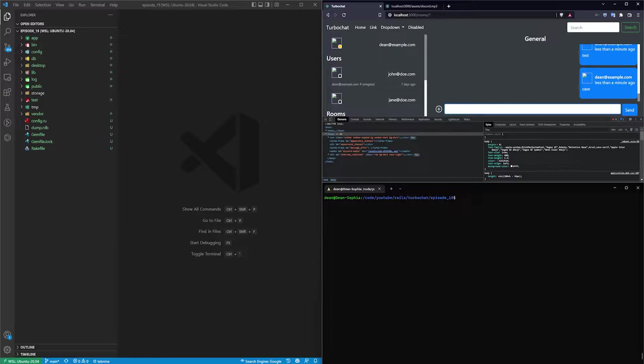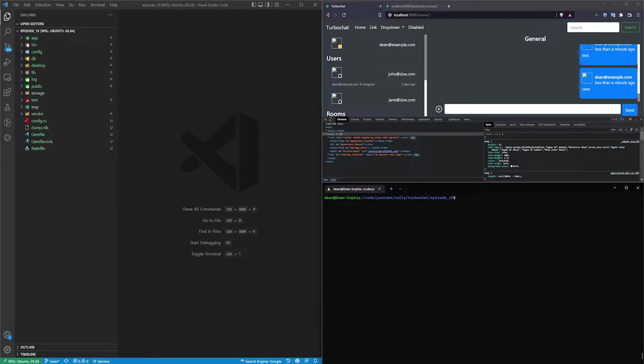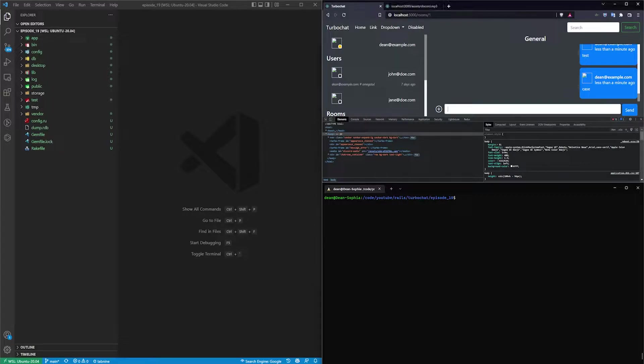These days the only time you'll hear a sound effect with Discord is when you are the receiver of a message. Back in the AIM days you would hear a sound effect even when you sent a message.